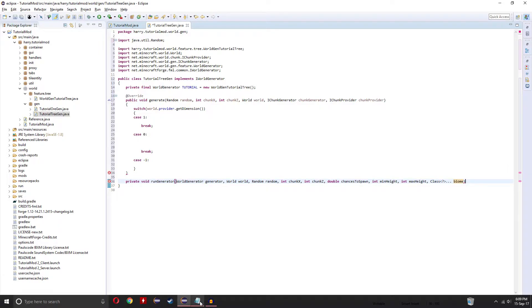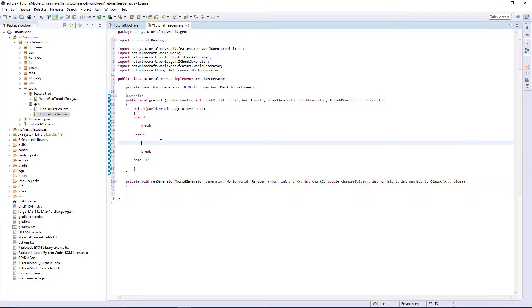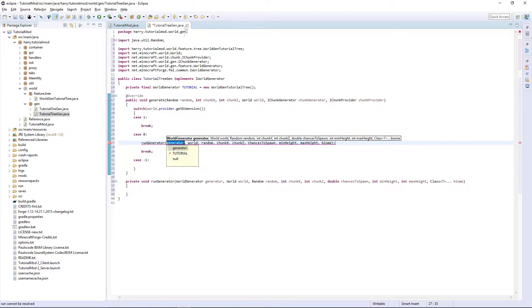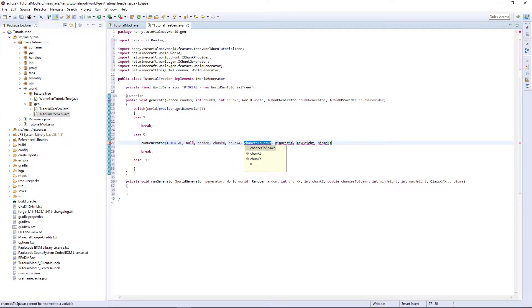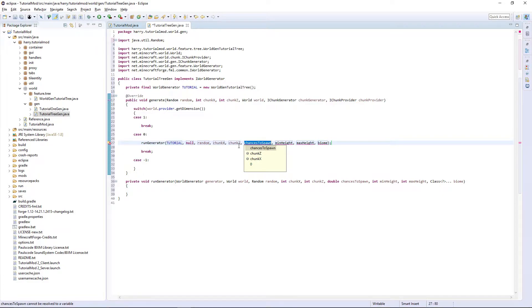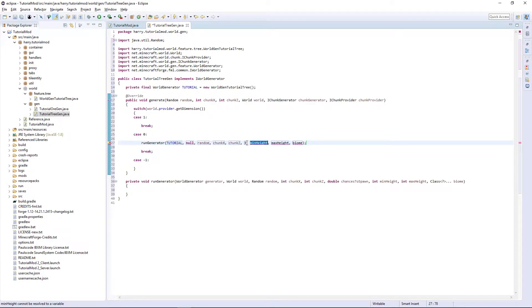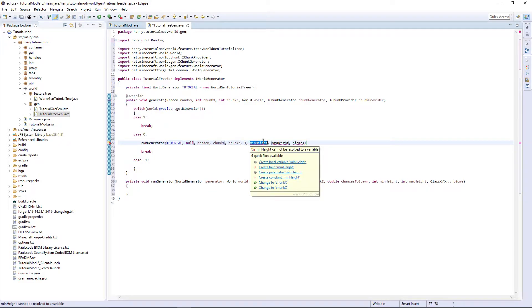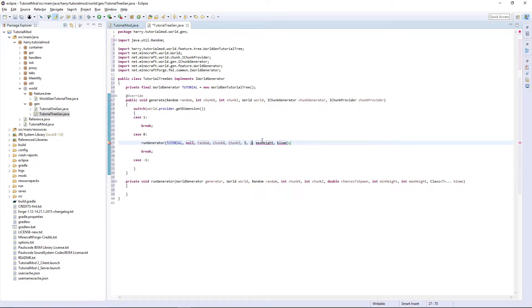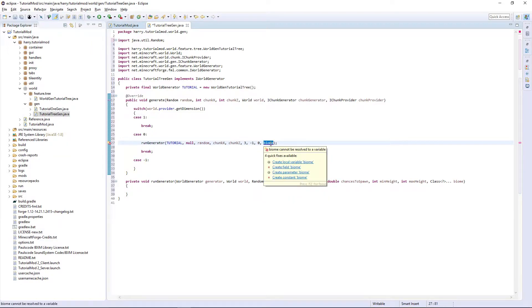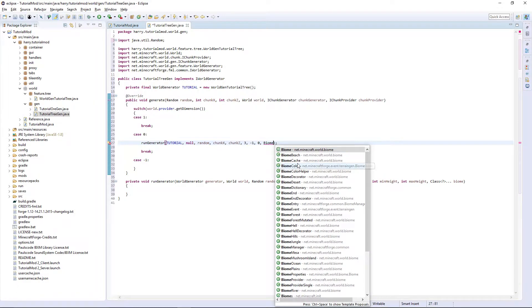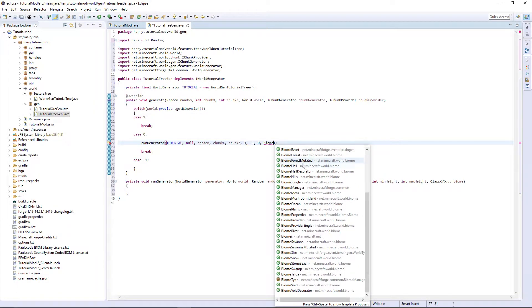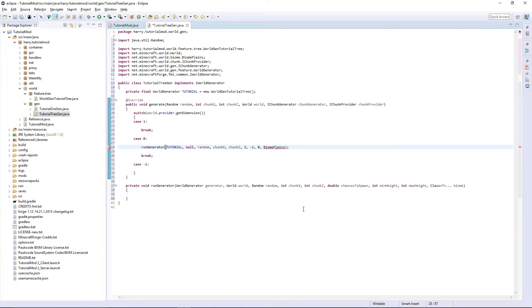This is the biome that it can generate in. Then inside of our generator function we are going to call the run generator function. The world generator is tutorial, then world, random, chunk x, chunk z. Chances to spawn. Most of the time you don't want anything more than two. I am just going to put, most of the time, I am going to put three as we definitely want to figure out if our tree is spawning. If it is not spawning and it is three here, then it is something clearly wrong. The minimum height is going to be minus one and the maximum height is going to be zero. The biome here, I am just going to call biome, you can call any biome. I am just going to call biome plains for now.